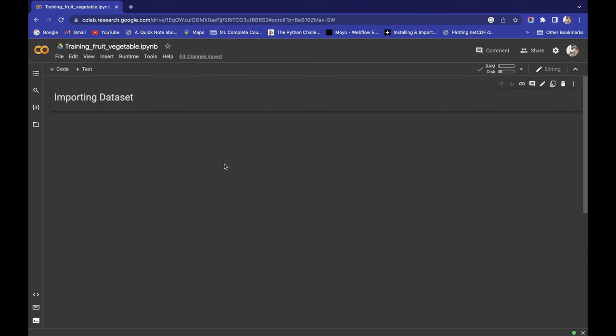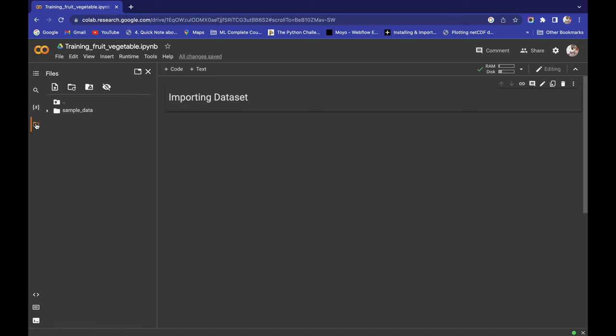Hello and welcome guys. In the last video we successfully imported our dataset. If you're new to this video, I recommend you watch this playlist from the beginning.